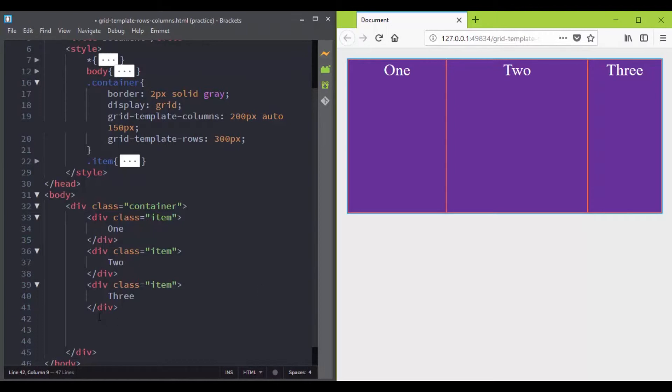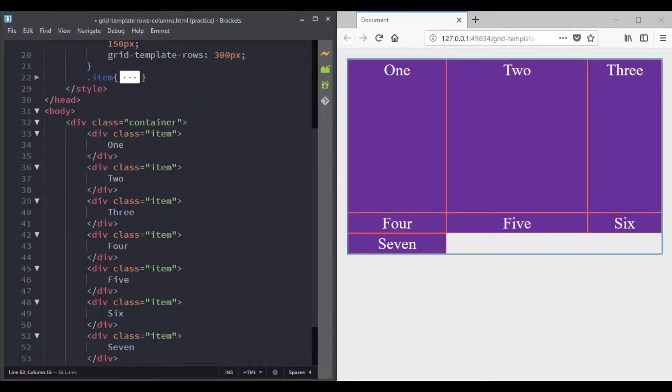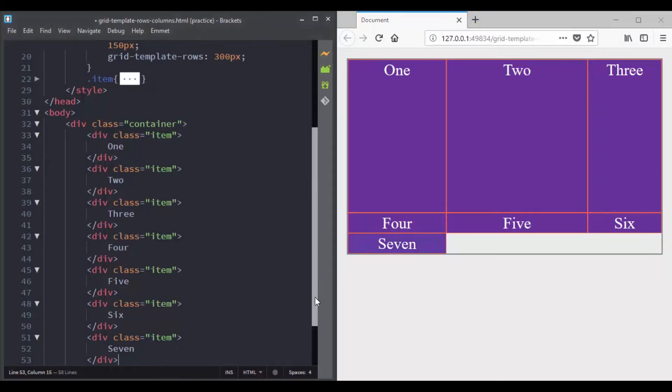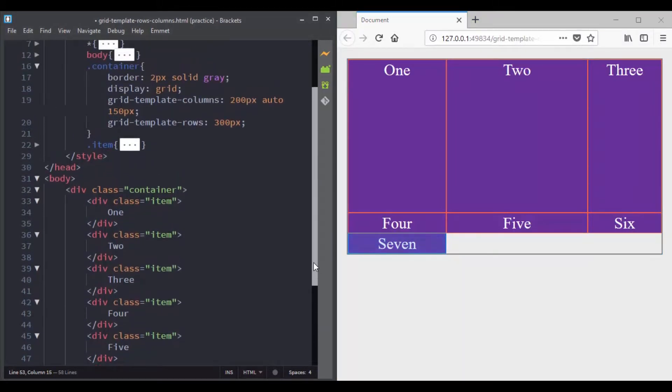So let's go to our HTML file and add new grid items. And now the first row track has a height of 300 pixels and the second row track has a height of auto.